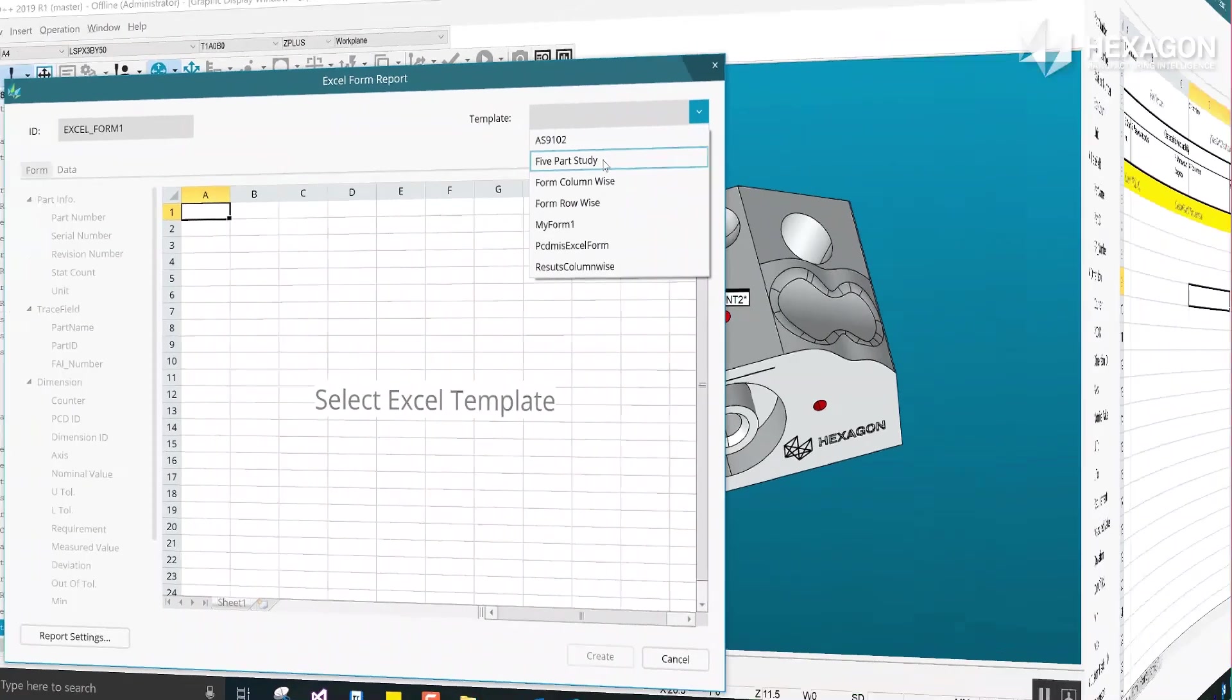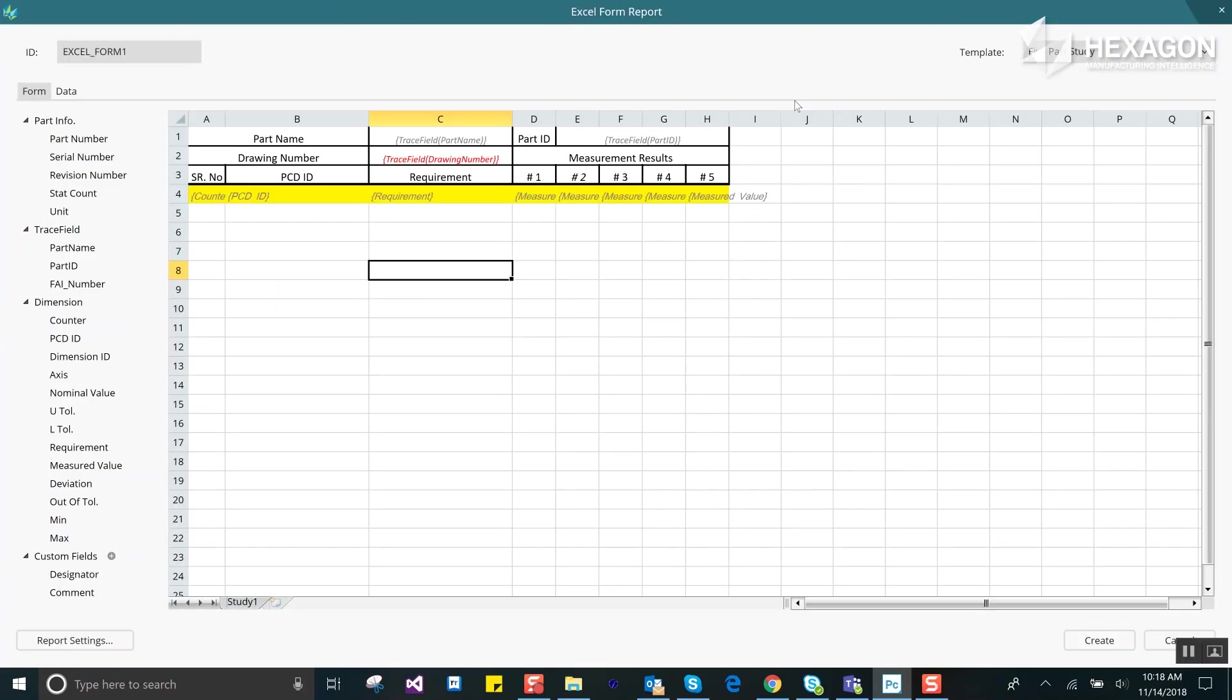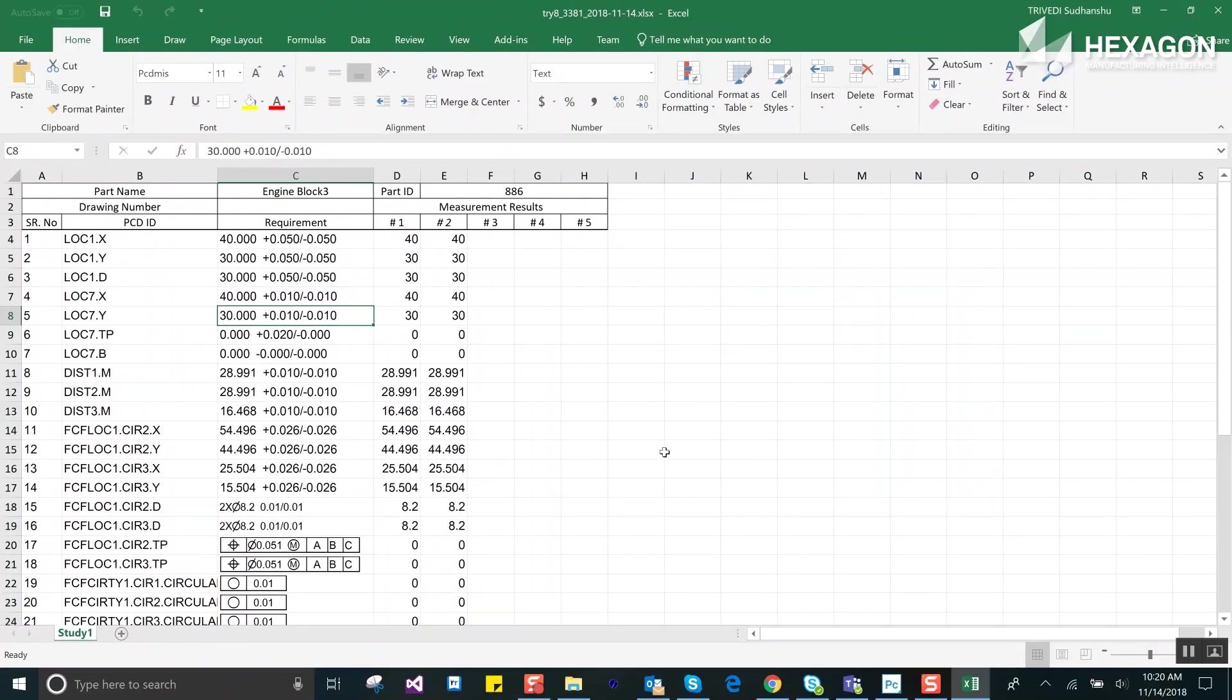The five part study provides a nice way to append five parts onto one report. Here the measured data field is set into multiple columns. For this type you should ensure that time is not part of the report file name in order that it will append properly.